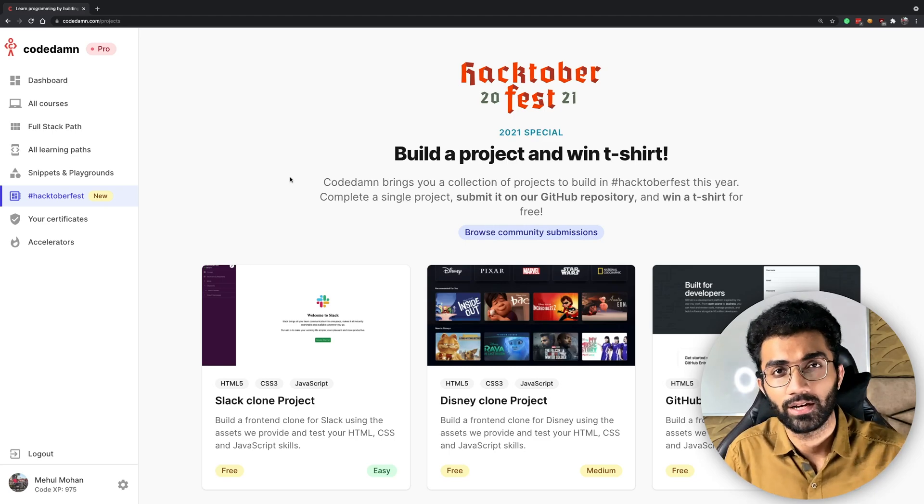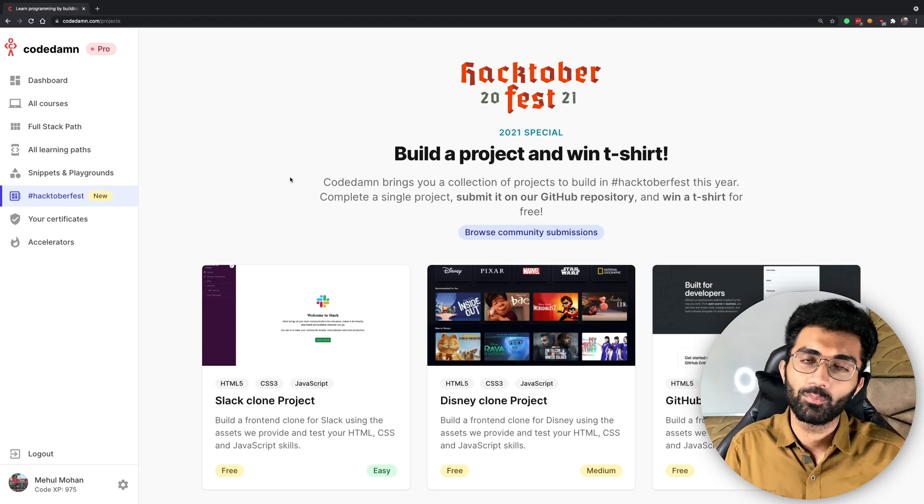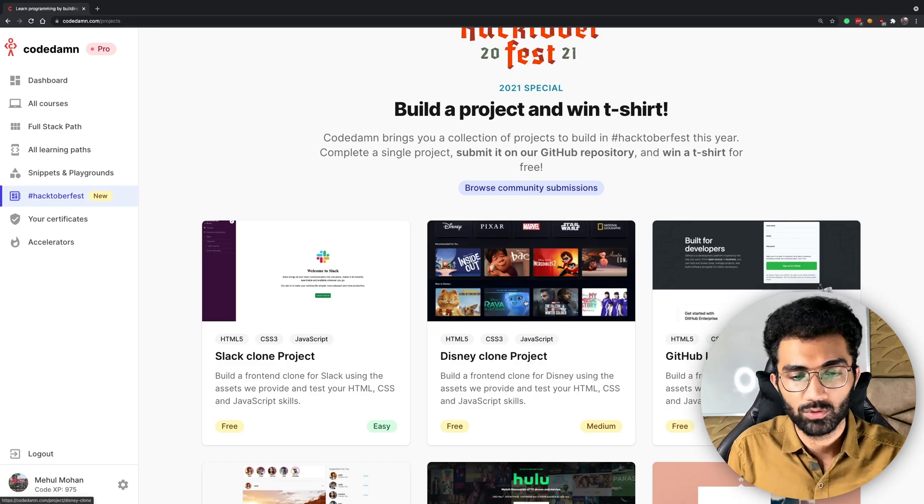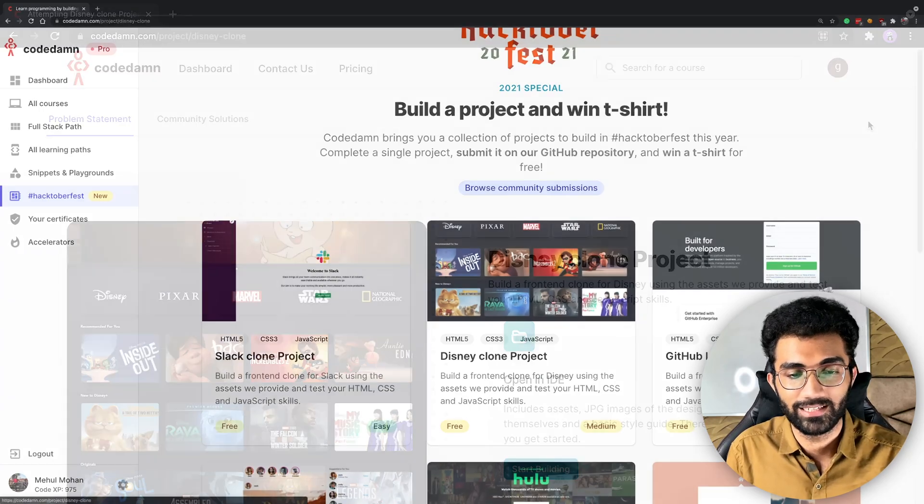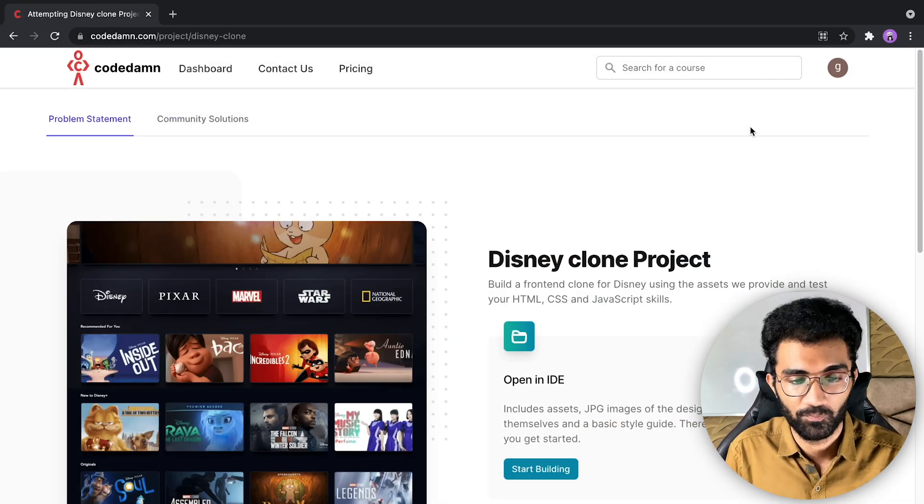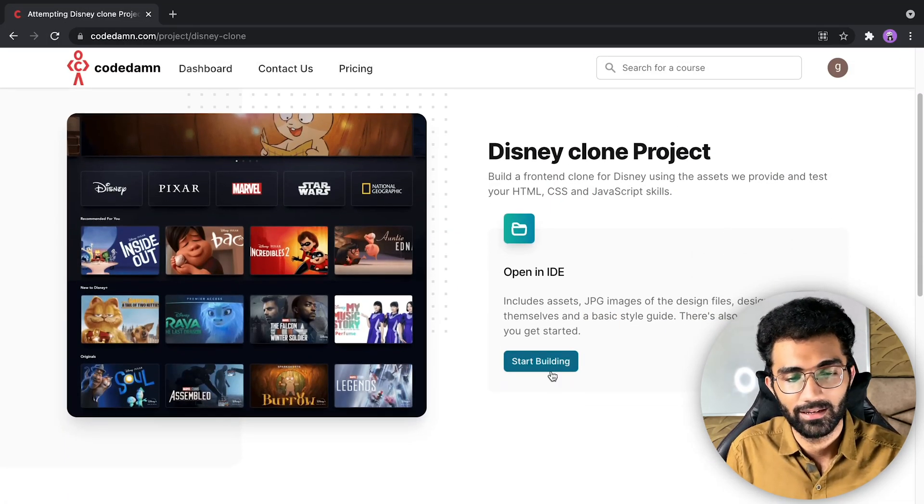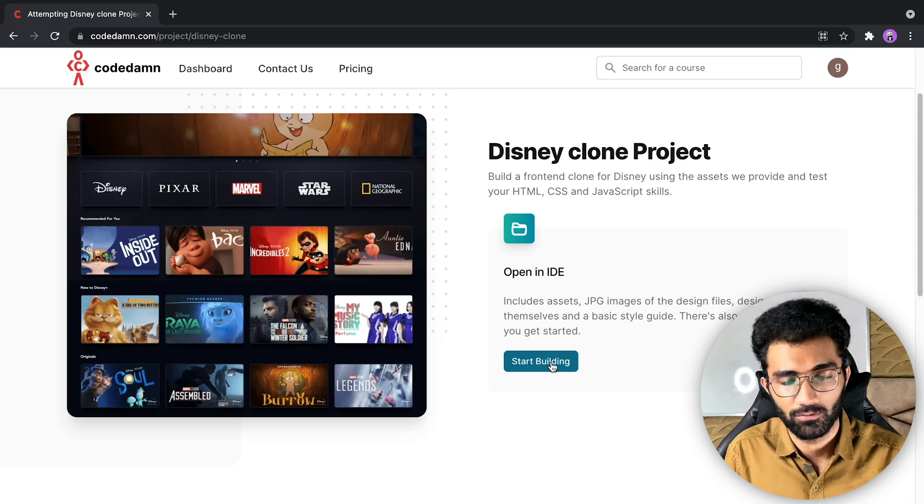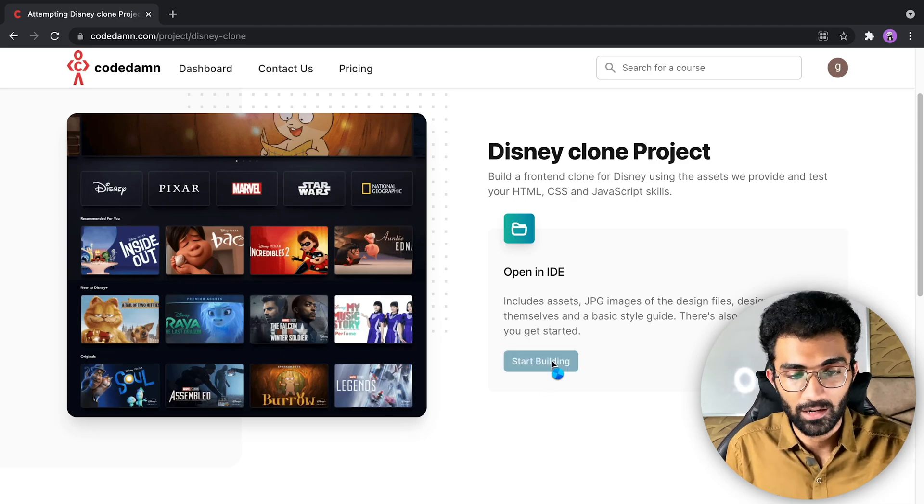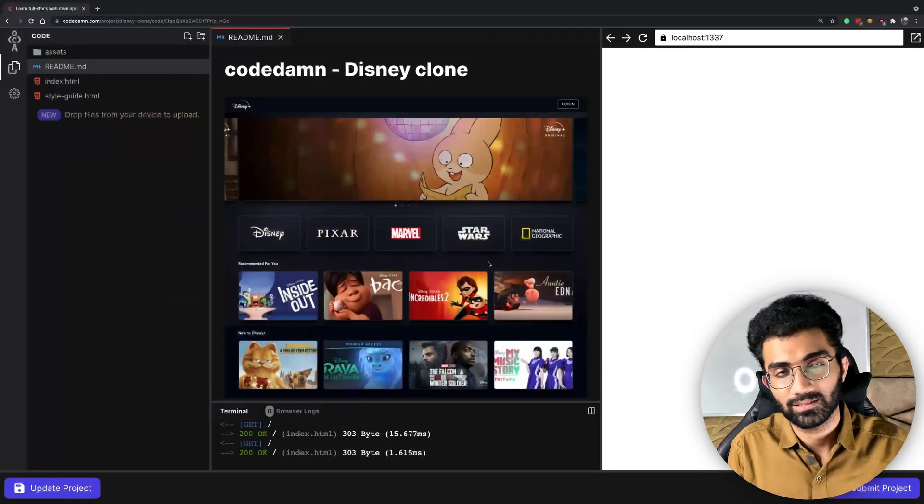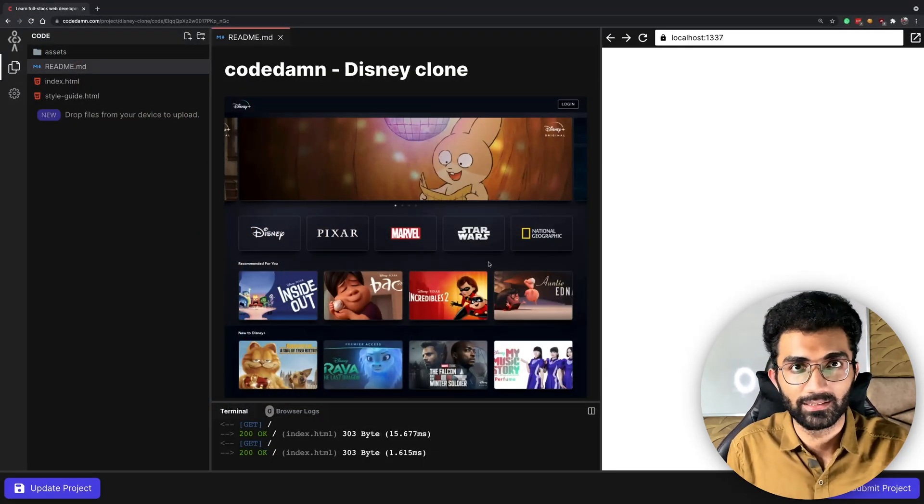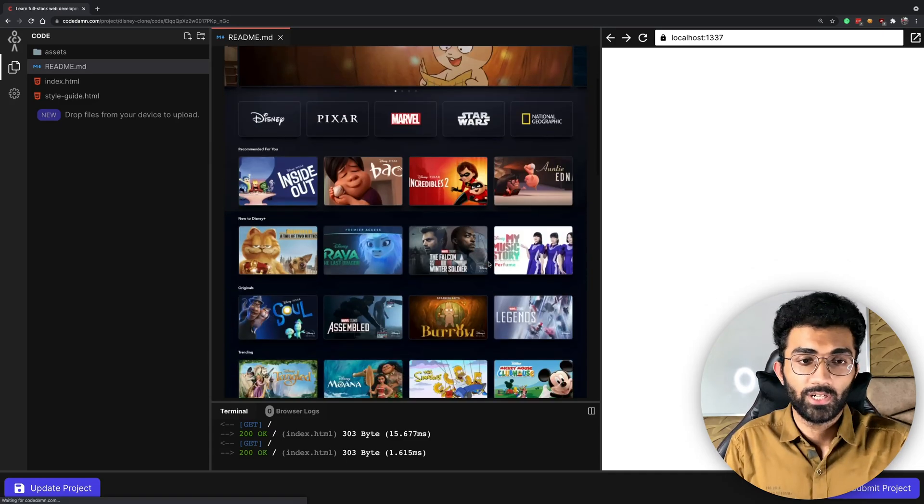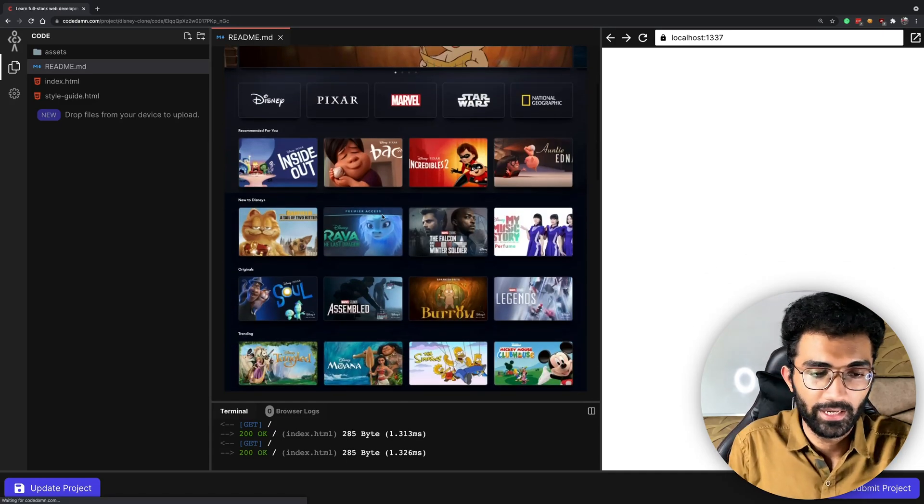Not only just do their first pull request on GitHub but also build a project meanwhile. Let's say you want to start building a Disney clone project, you can start this project right here inside of an IDE. Once you click on start building you will see a screen something like this.